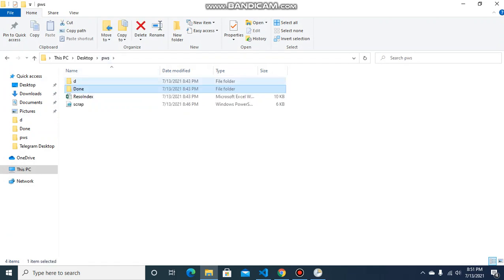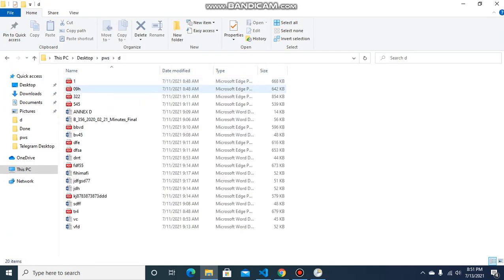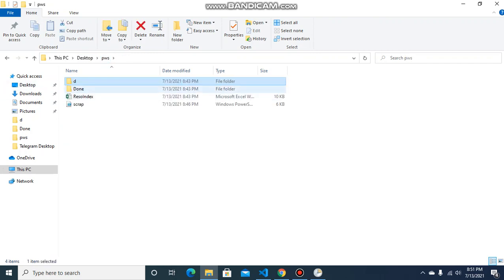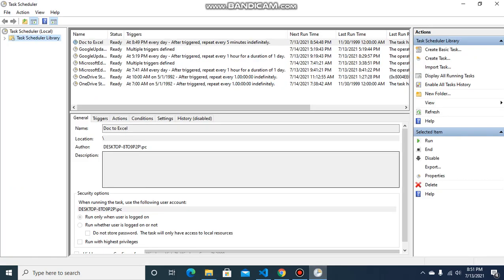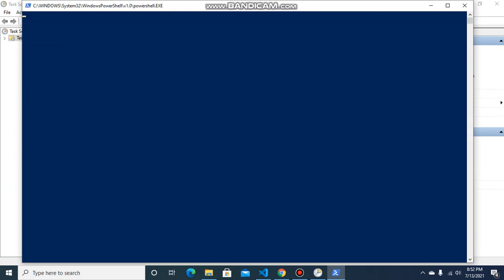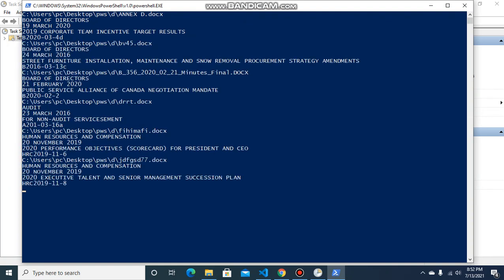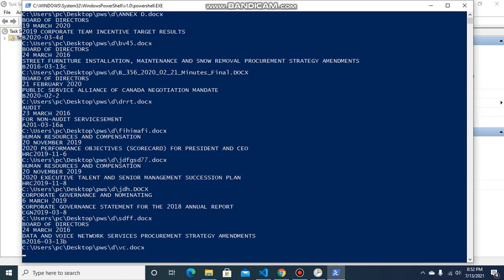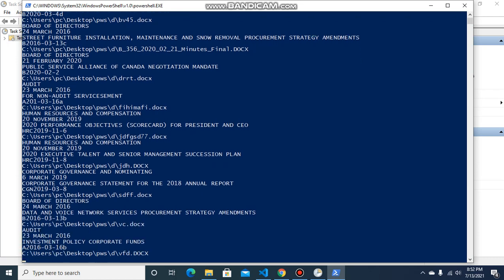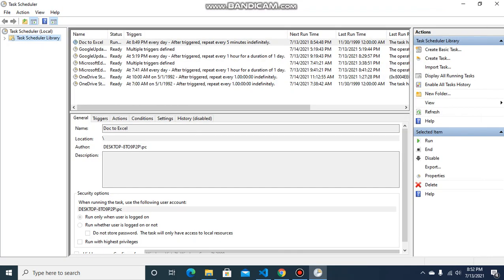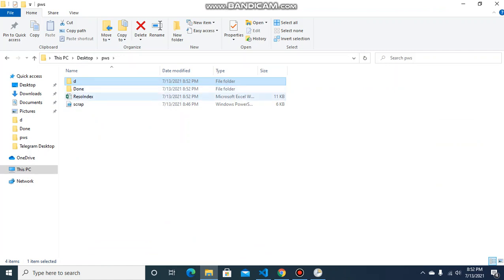We should close the Excel file because the script will write to it. There is nothing in the done folder yet. The script should run, process the doc files, and move the completed files to the done folder. I'll now manually run it just to show you. The script has now completed running.